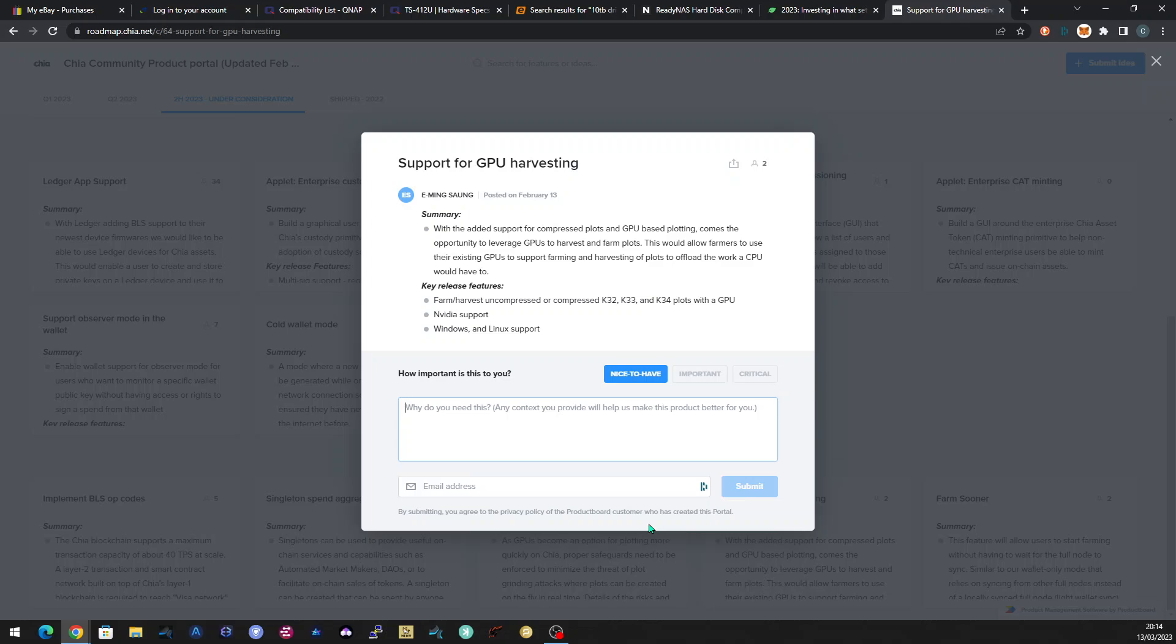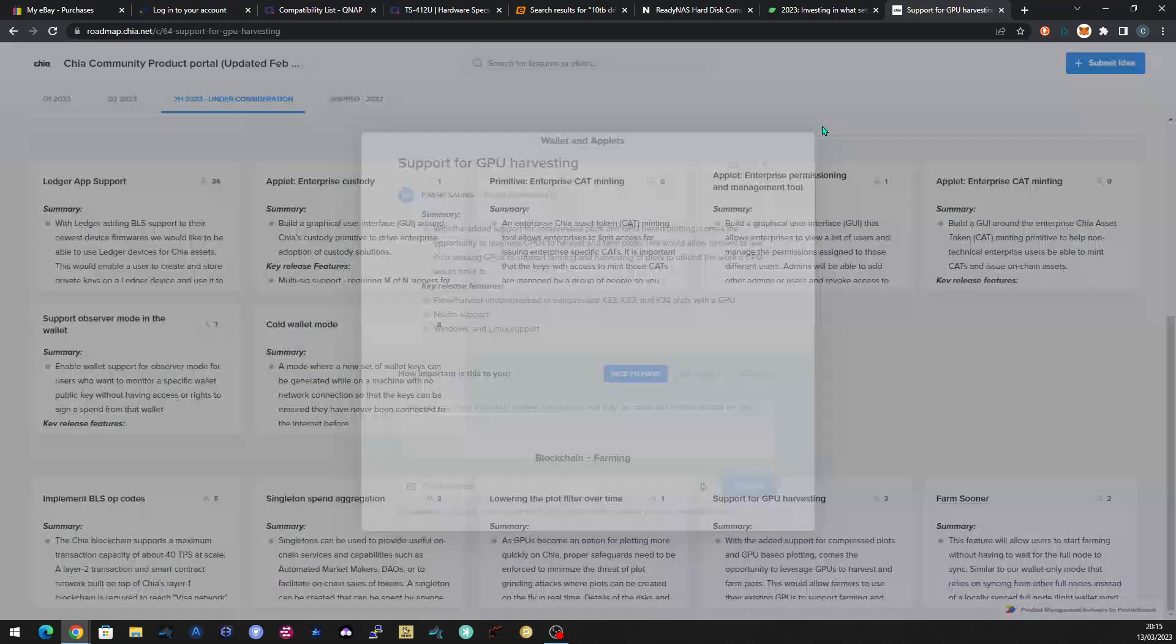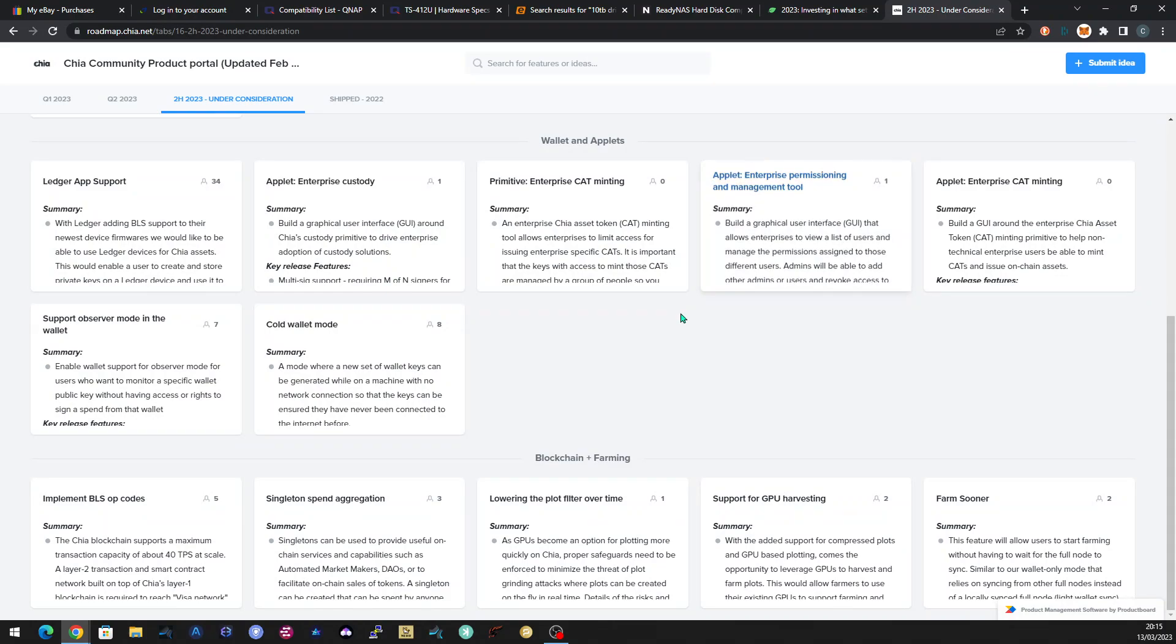I think if there's something that stands out to you and you think, yeah, we need this, go on and leave your two pence on there and we'll see this number rise up here and obviously it'll be flagged to them and they'll take it more seriously. So I'll definitely be doing that for this one because GPU harvesting sounds good to me. As I say, a lot of us have the hardware hanging around.